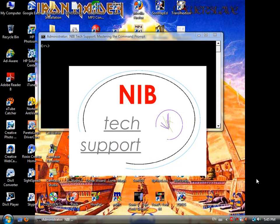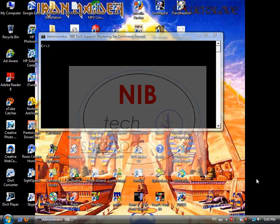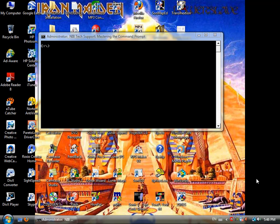Hello, this is Brandon of Nibtec Support. This tutorial will explain the basics of mastering the command prompt, or CMD.